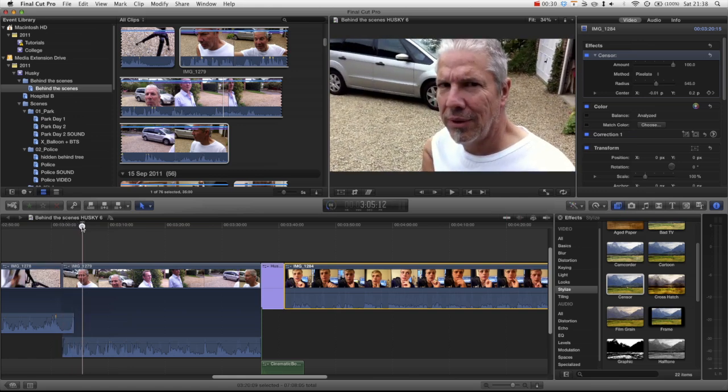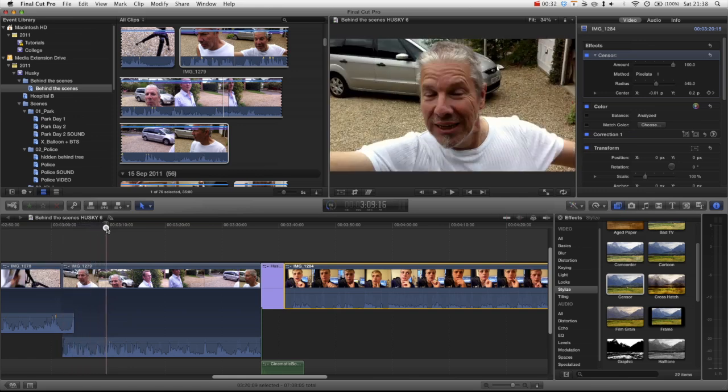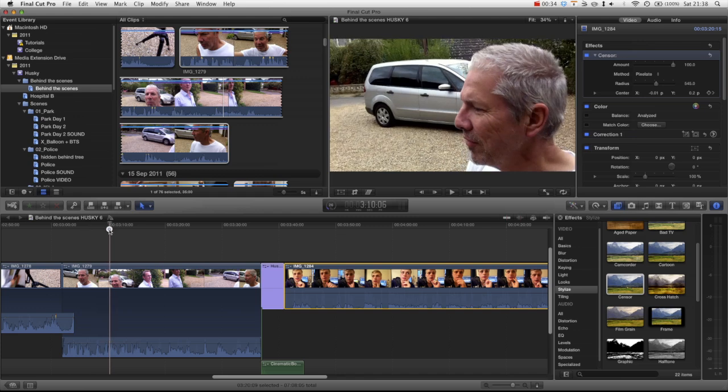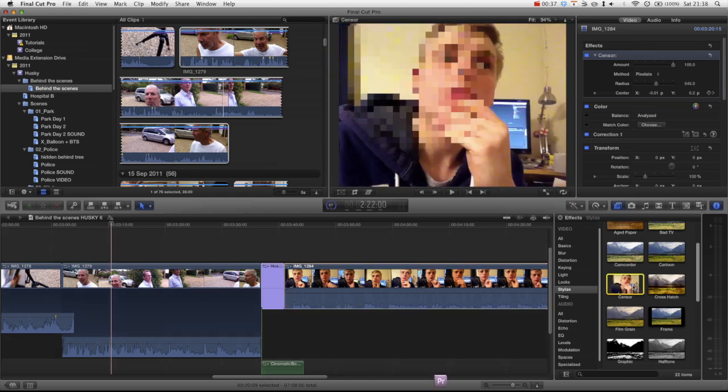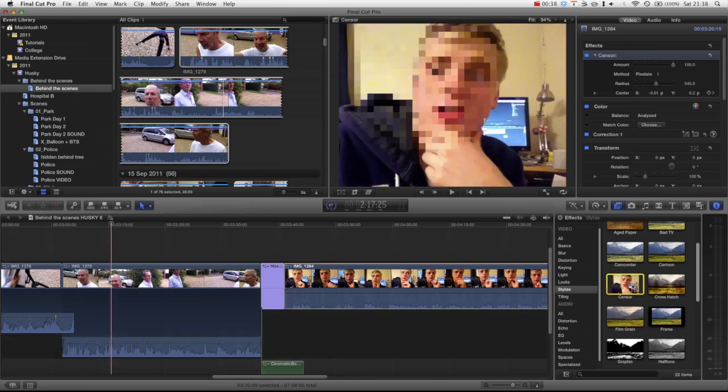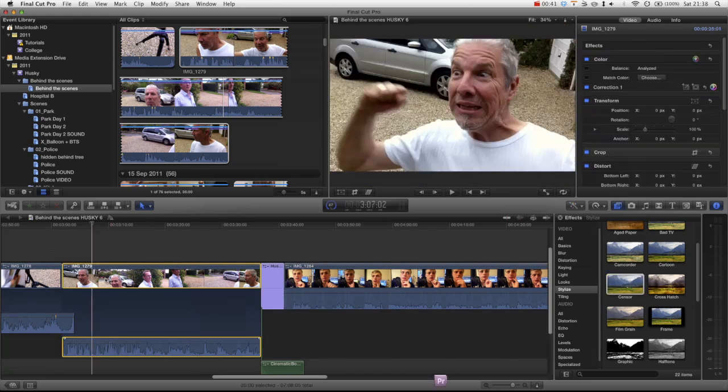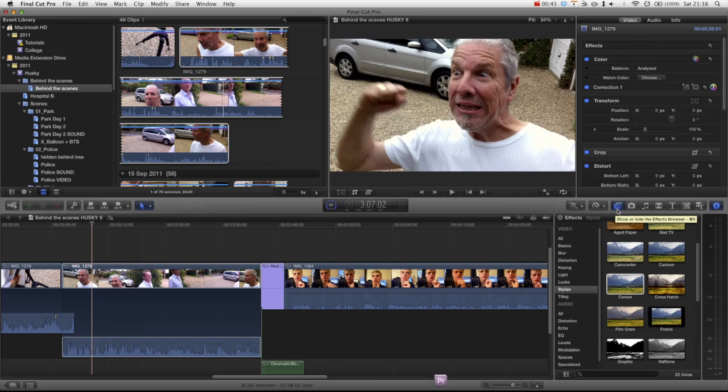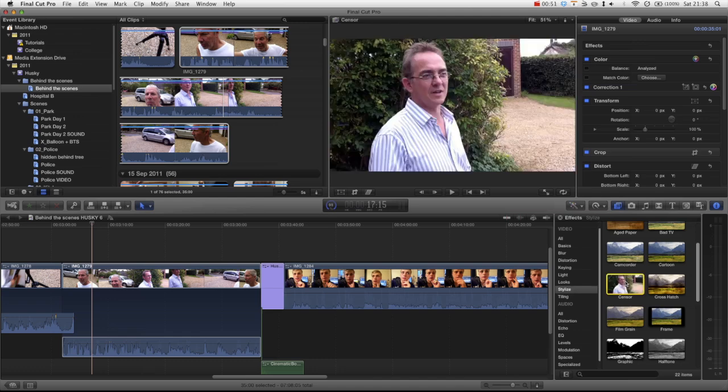This clip is from the behind the scenes of Husky which will be out very shortly. If we just click on this clip and then have a look at the effects browser, you can see that if we go to stylize there is a censor clip and that will give us a little preview showing we can get a pixelated effect.